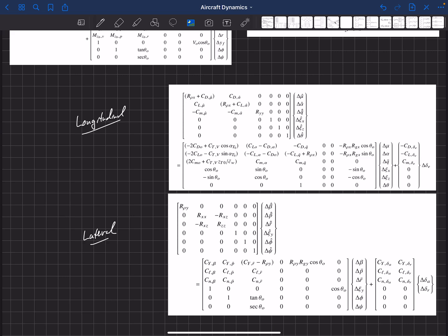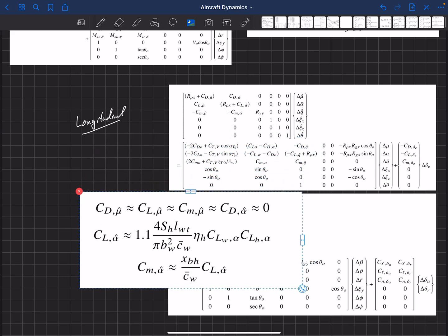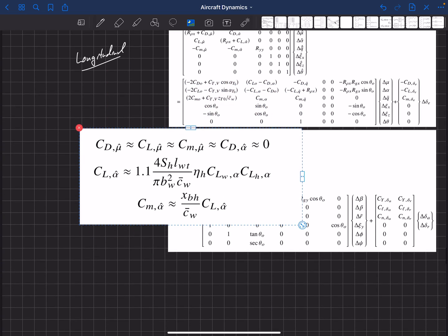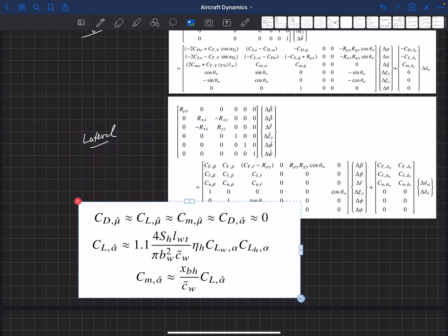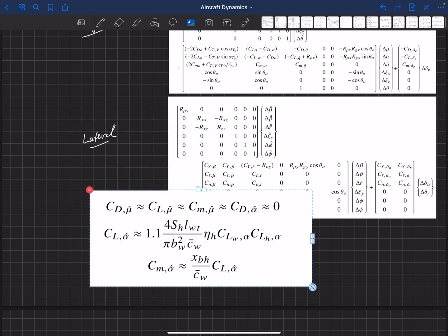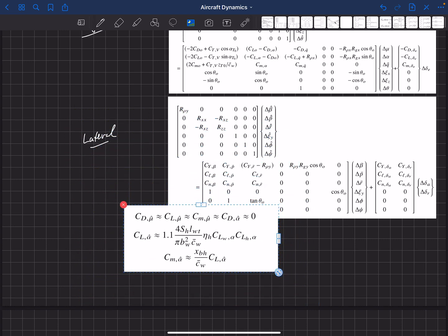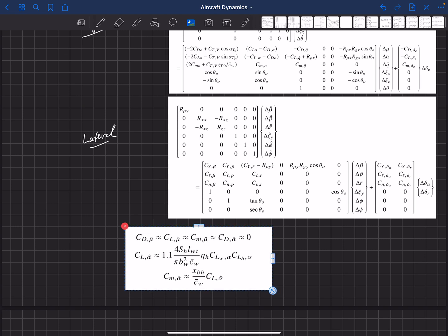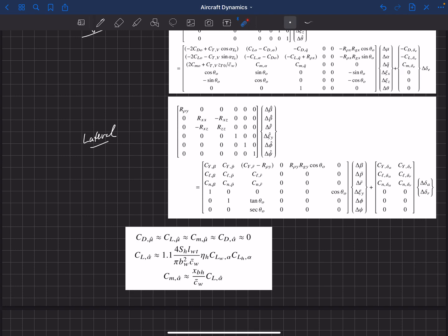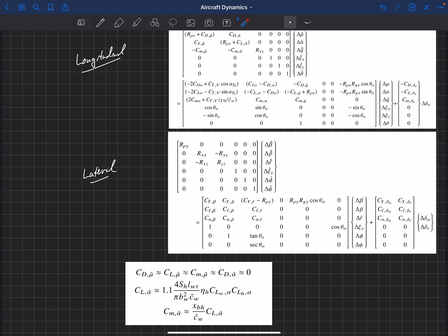But I mentioned this briefly, but Phillips in his book suggests that these get estimated this way if they're not readily available. So he says that these are probably pretty close to zero or negligible. So CD mu hat, CL mu hat, CM mu hat, and CD alpha hat. So these show up in these equations. And if you don't have a good estimate for those, then you can drop out some of those terms.